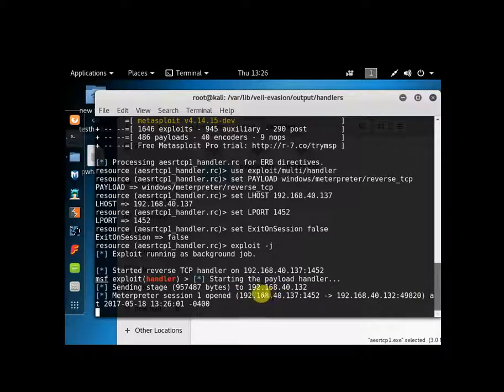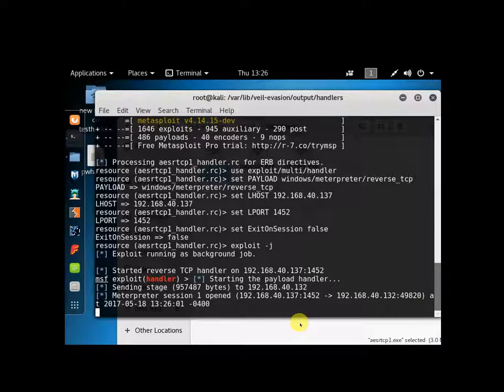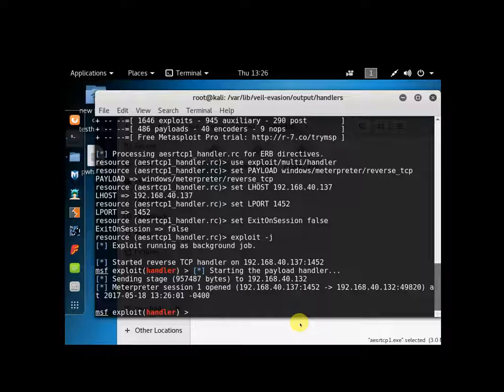Now, let me show you another trick. Once you have access, you want to escalate your privileges. Alright? So let's go to Sessions.